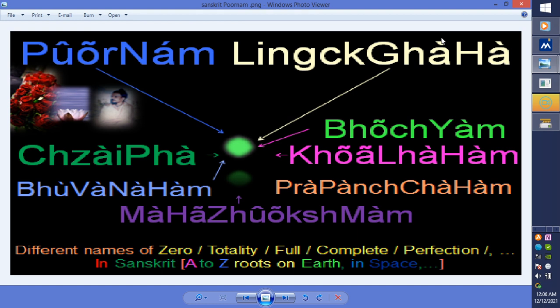There is zero — or totality, or full, or complete, or perfection. He calls it different names: lingah. It is at roots on earth, in space, and so on. I'll repeat again: lingah, alingam, bhujyam, kuleham, prapanchaham, bhujyam, mahal, shukshimam, or mahachonyam, bhuvanakam, cypher.